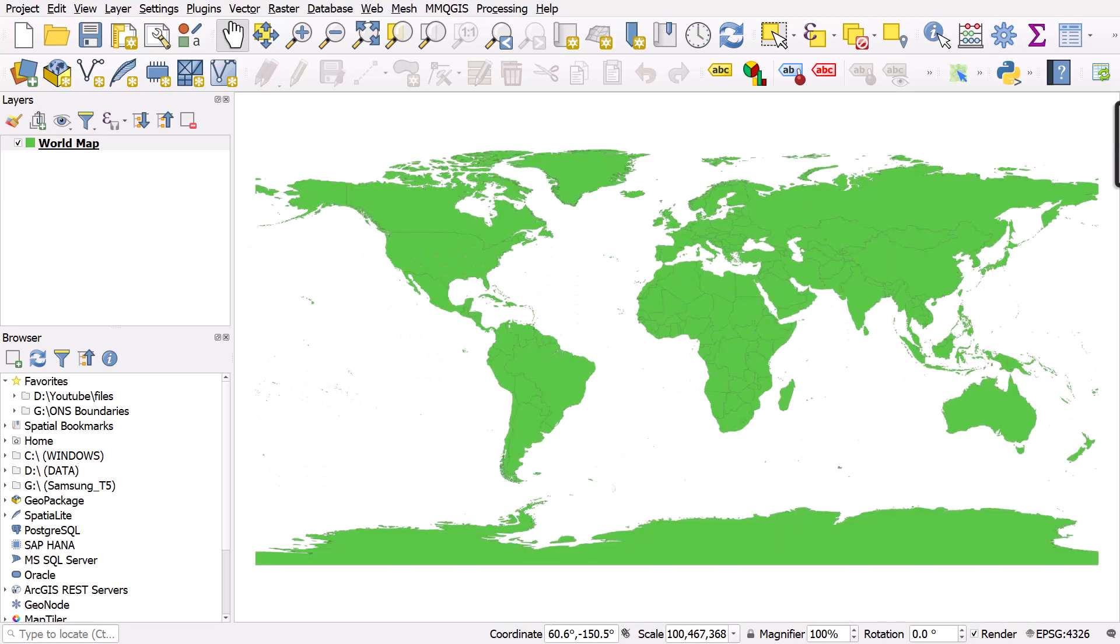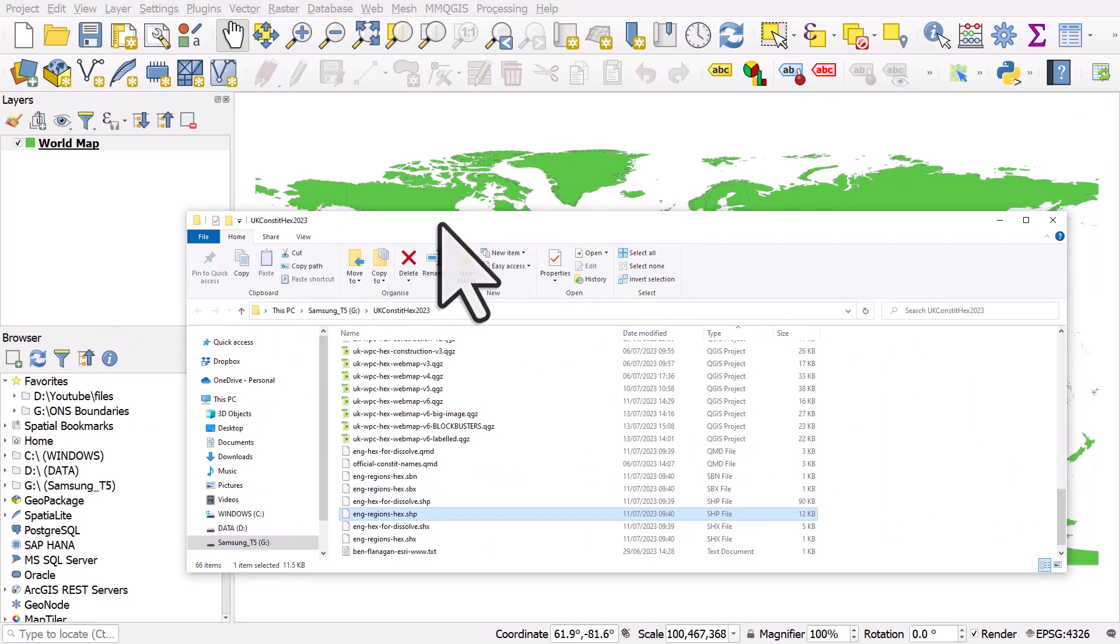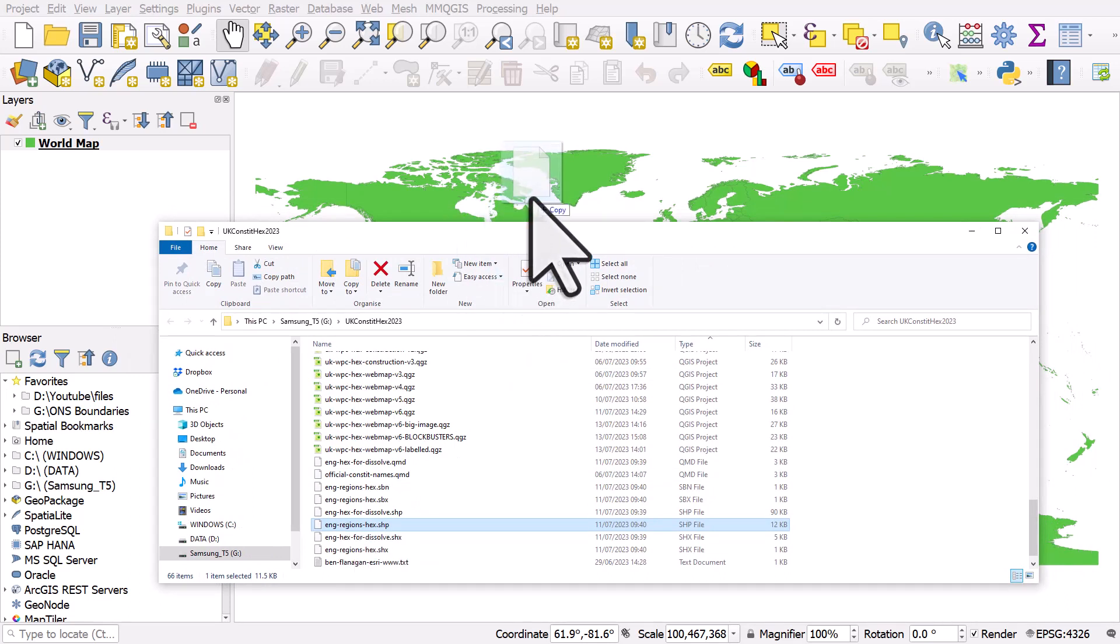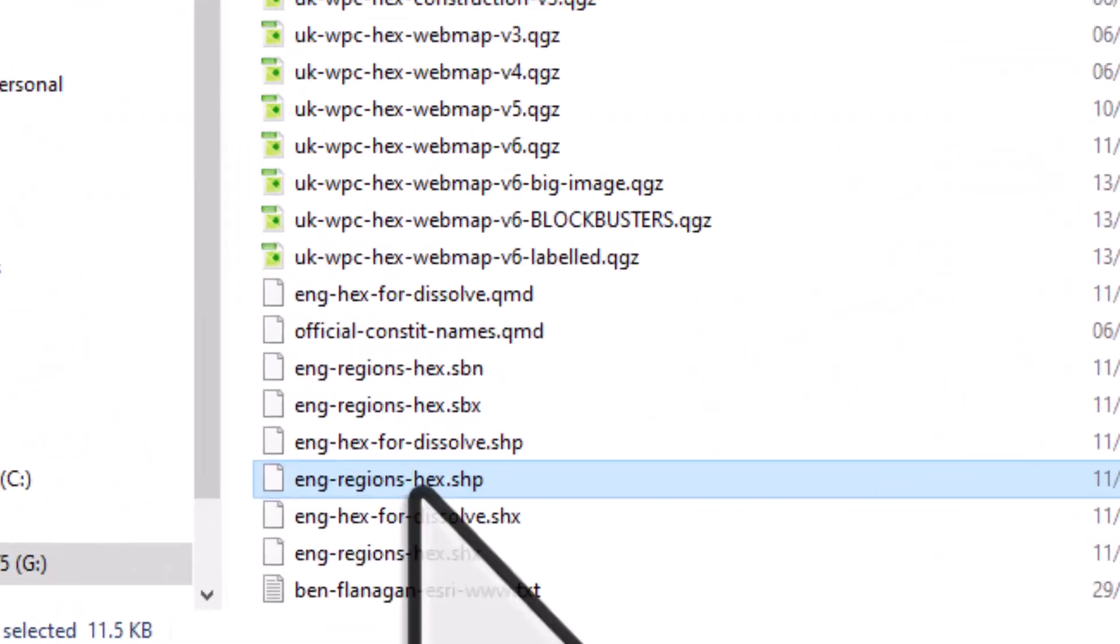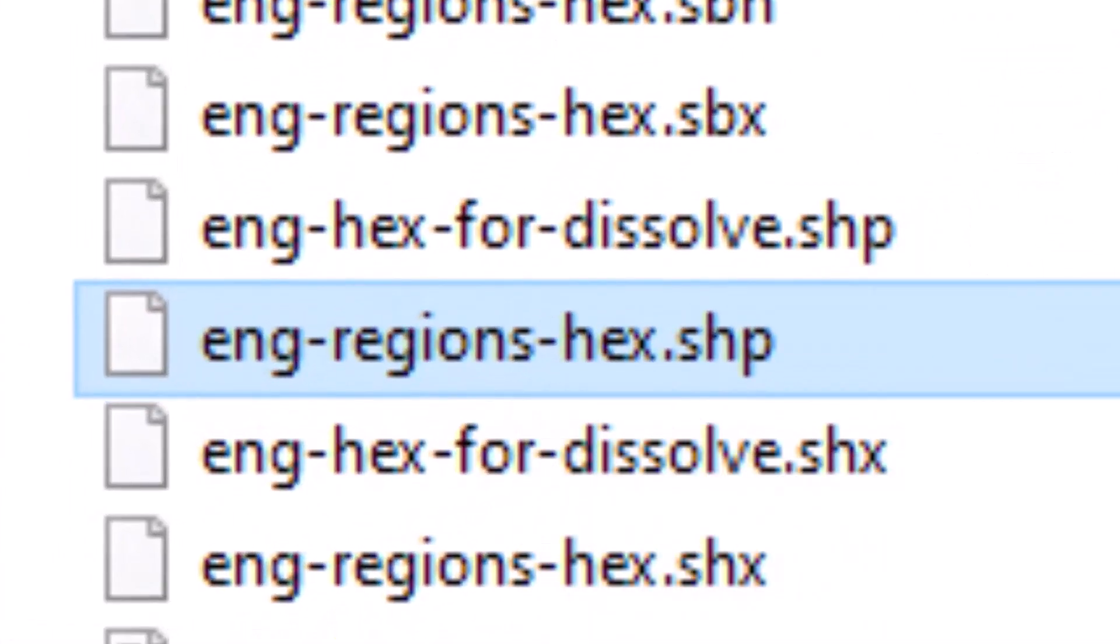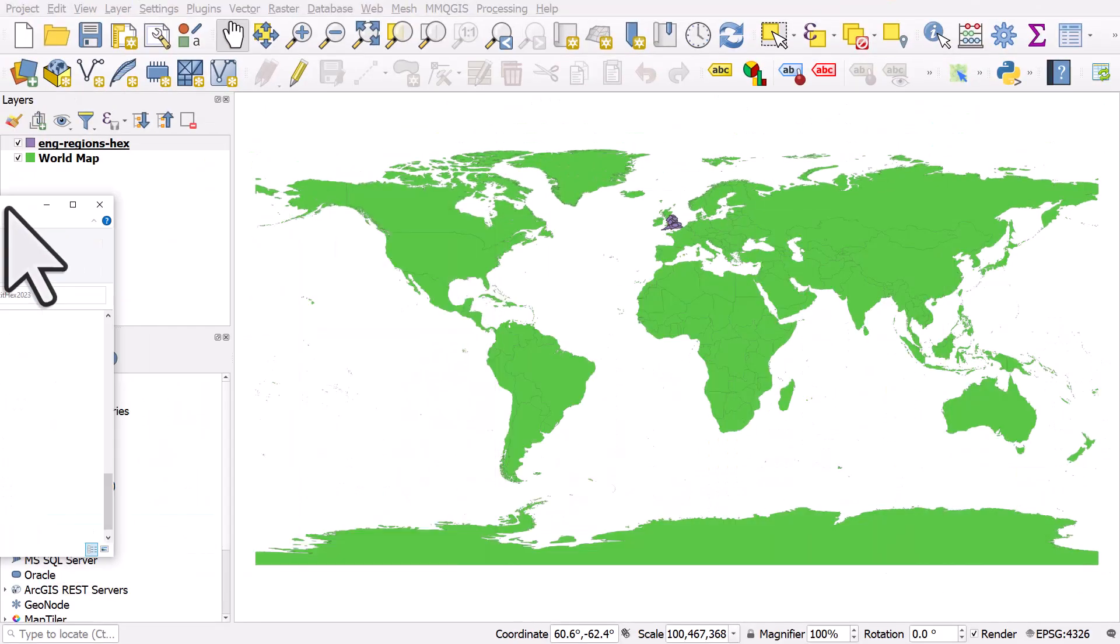If you want to get data into QGIS, it's really straightforward. One way is just to go to where you've got your data on your computer and you can drag and drop files in. So this is me dropping in a shape file and I'm just grabbing the SHP part of the shape file and dragging and dropping it into the map canvas. I did that there.